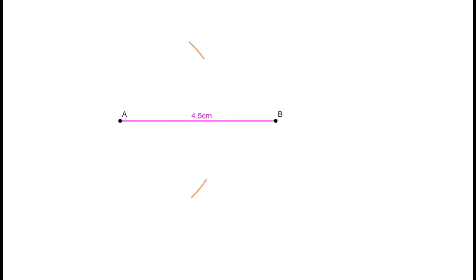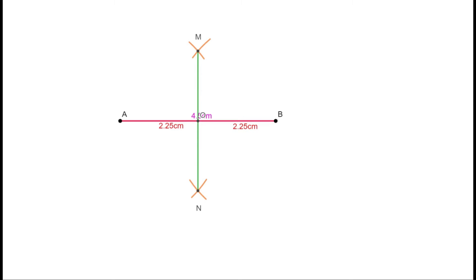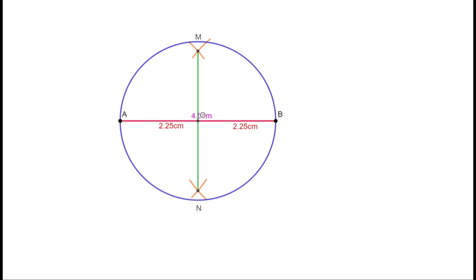Now put the compass at B and taking the same radius, draw arcs on both sides of AB. Mark the points of intersection — let them be M and N. Join M to N. This line MN is the perpendicular bisector of AB, dividing it into two parts each of length 2.25 cm. Put the compass at the midpoint O, take OA as the radius, and draw a circle. This is the circle with radius 2.25 cm.